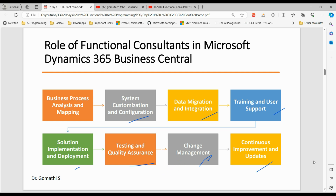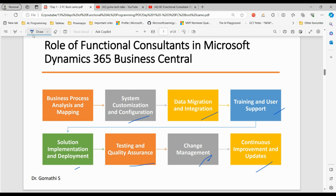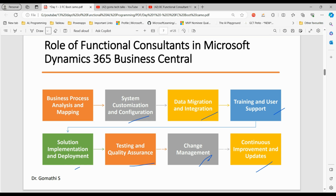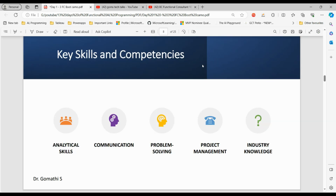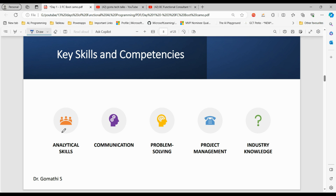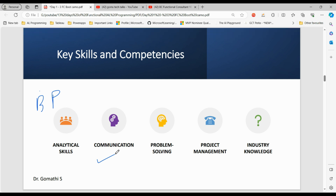Keeping the system updated with the latest features and best practices — these are the major roles of a functional consultant specifically in Microsoft Dynamics 365 Business Central. Now for key skills and competencies of a Business Central functional consultant: analytical skills — the ability to analyze business processes and create optimal solutions. Communication skills — excellent communication to interact with various stakeholders and translate technical jargon into business language.